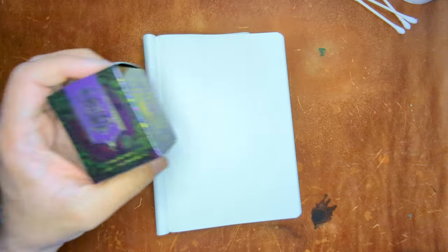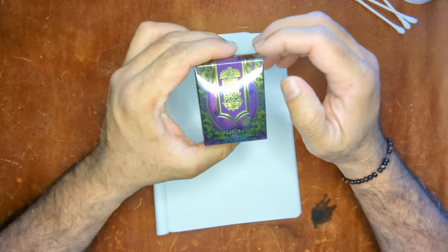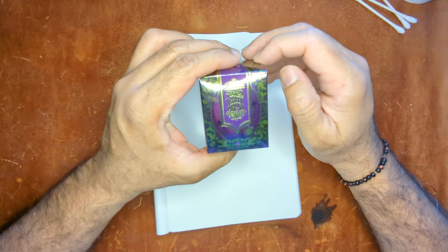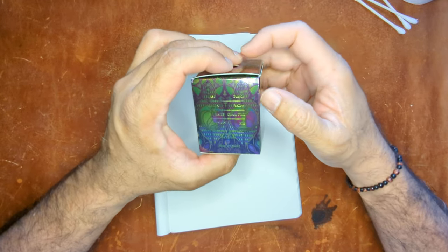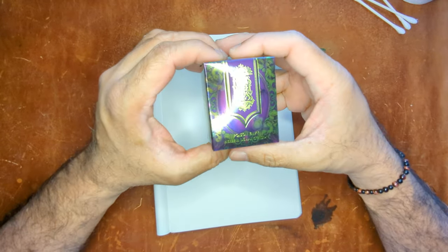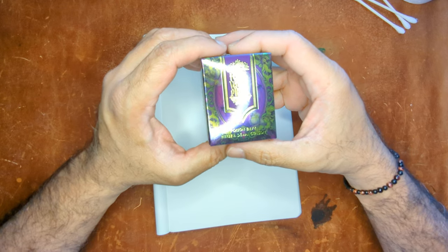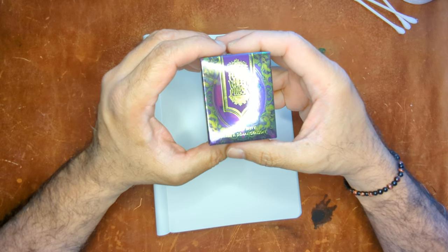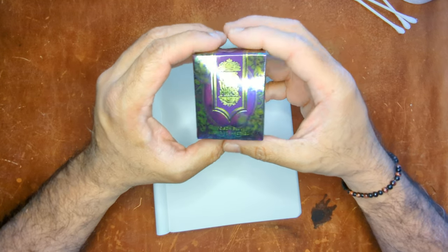Hey everybody, welcome back to my channel. Today we're going to talk about a new ink from Ferris Wheel Press. This is their latest release, Poison Envy.